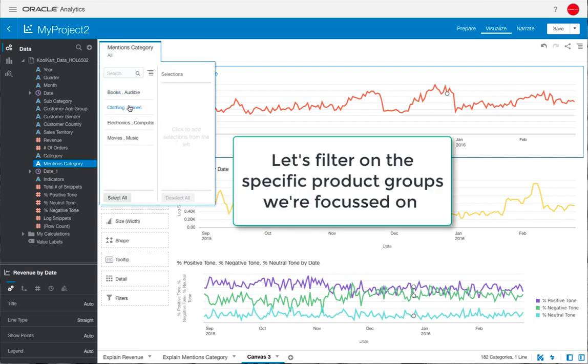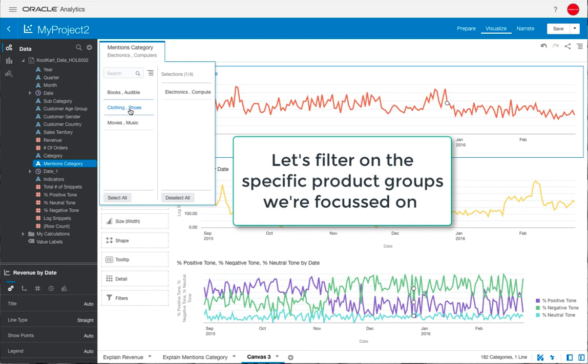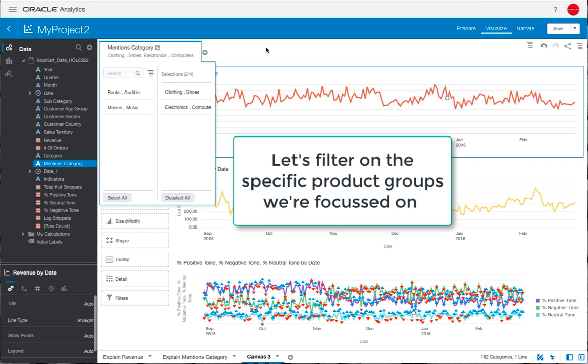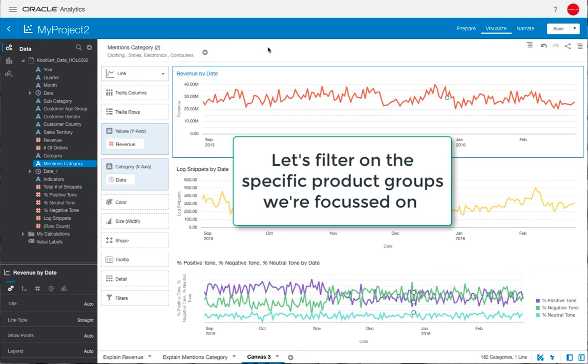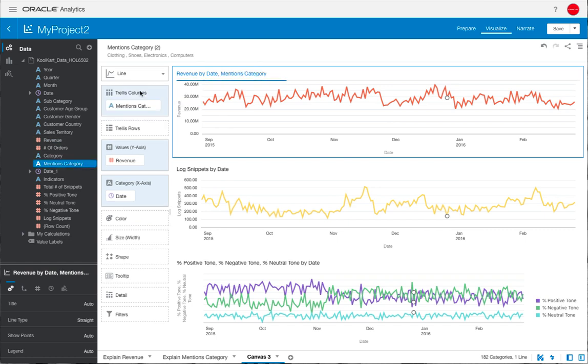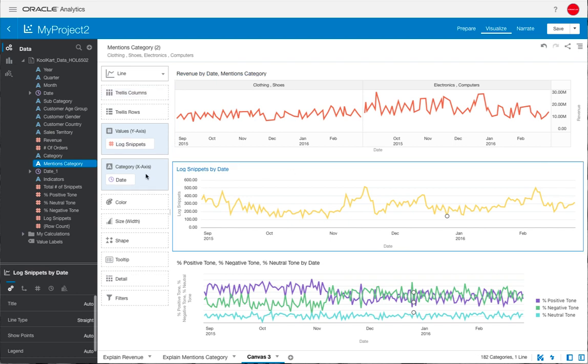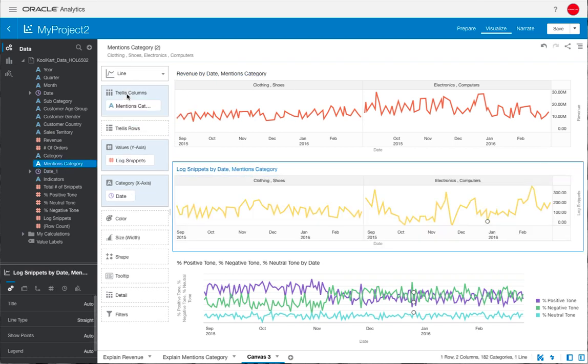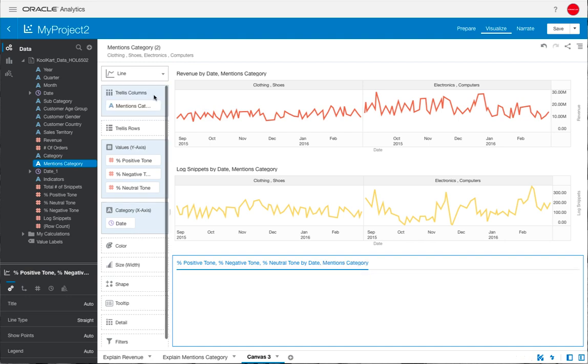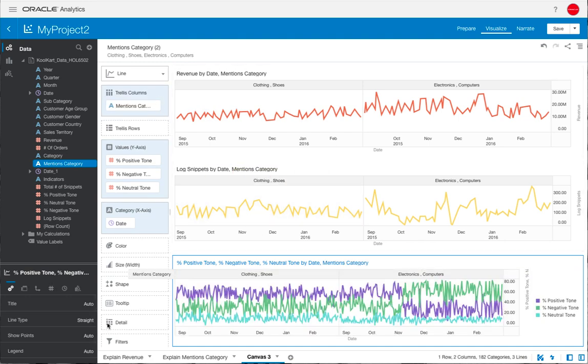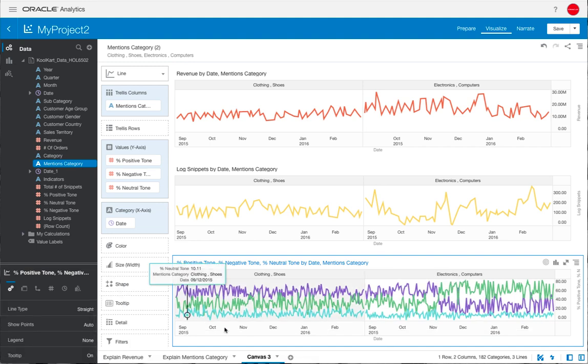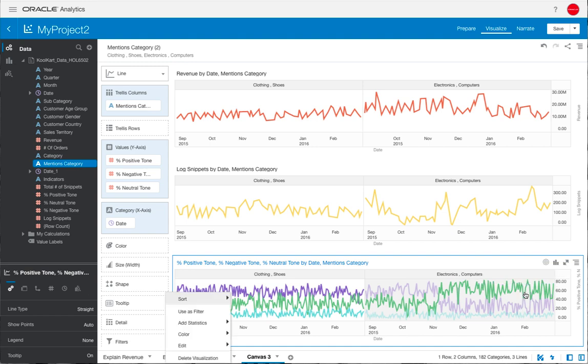We're going to filter on those products that we are particularly interested in. If you remember, it was electronics and computers and clothing and shoes. One was trending down and one was trending flat. We're just going to trellis these line charts by that mentions category so that we can do a side-by-side comparison. And then for the bottom line chart, we're just going to remove the legend so that everything is lining up.